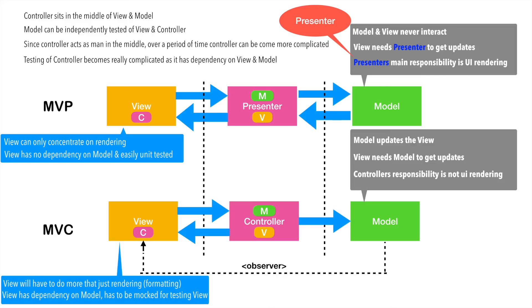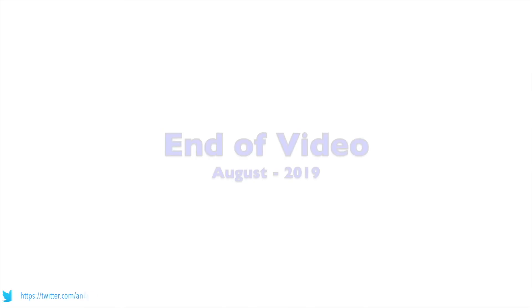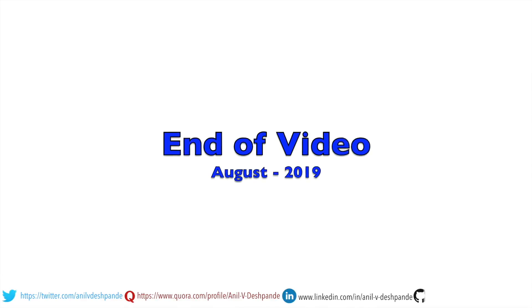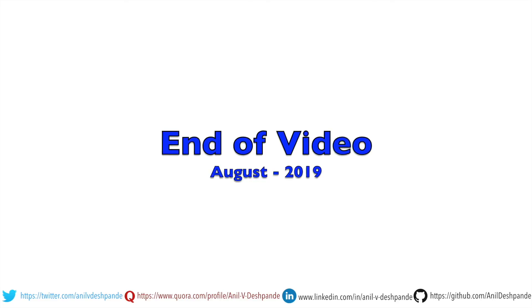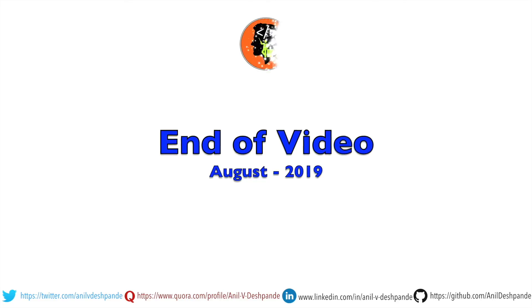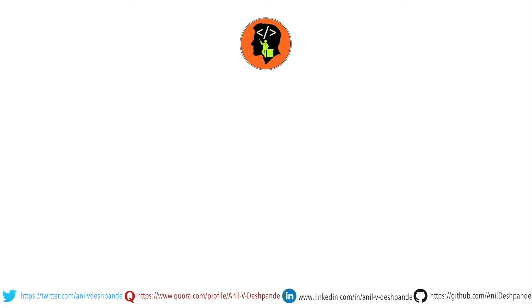Now, we have moved from MVC to MVP in our discussion. So, stay tuned for the next video. That brings us to the end of this particular video. Don't forget to like, comment, share the video and subscribe to the channel. Take care. Bye.